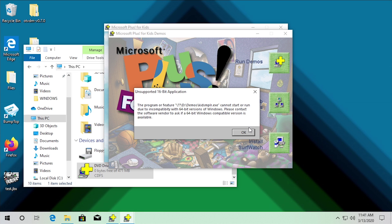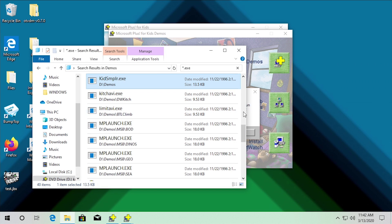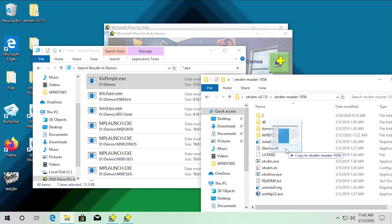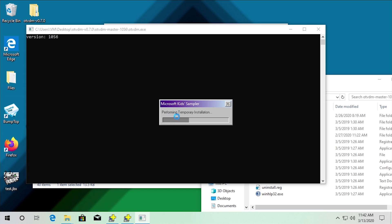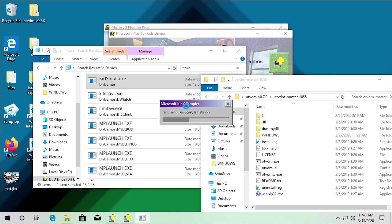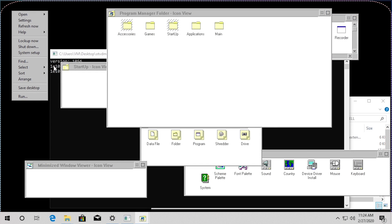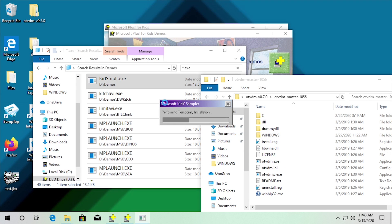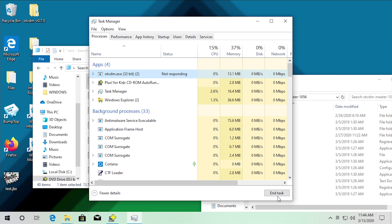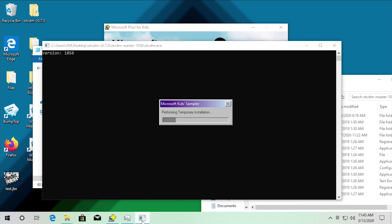I also want to look at the demos, which is what we did last time. The demos is a 16-bit program as well. What we can do is open the otvdm folder and run kids_SMPLR with otvdm. It actually does open up and performs a temporary installation — it did not show this window under Windows 95. Interestingly, since this is a 16-bit program, it's opening with an OS/2 purplish color scheme from a previous video I did on IBM OS/2 Workplace Shell on Windows 10. However, it looks like it's actually frozen here — otvdm is not responding. It just says 'performing temporary installation' and freezes.